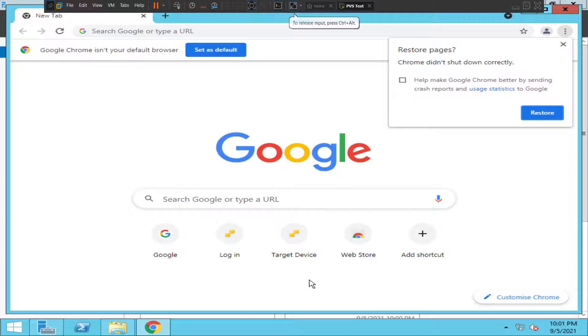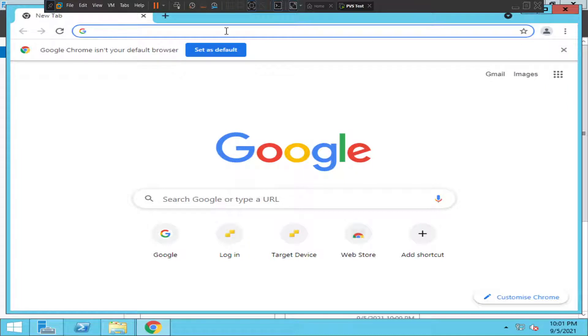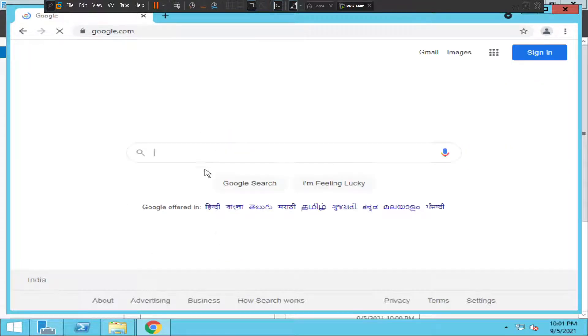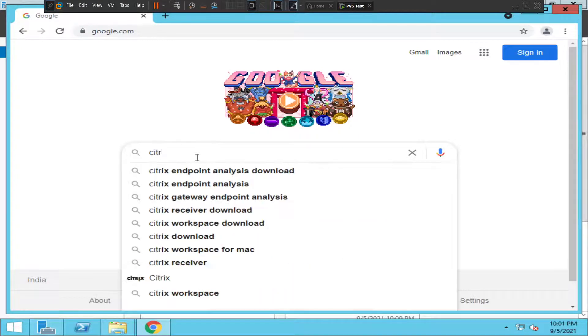Hi everyone, in this video I'm going to help you download the latest version of Citrix Endpoint Analysis software on your computer. The first thing you have to do is go to google.com and type 'Citrix endpoint analysis download'.